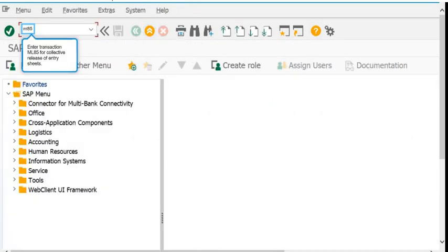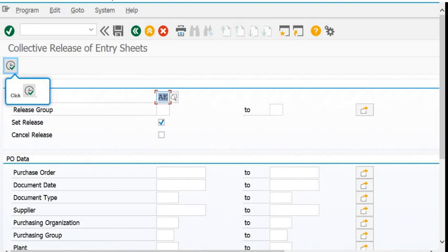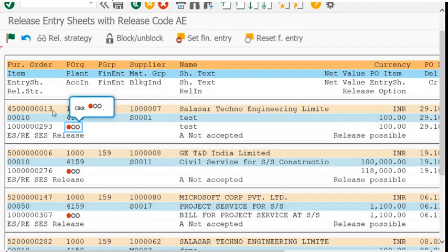Using ML85, you can perform a collective release of multiple Service Entry Sheets simultaneously. For example, select a Service Entry Sheet, enter the appropriate code, click on the green flag, and the release is done. The ML85 transaction code is very important for multiple Service Entry Sheet releases.